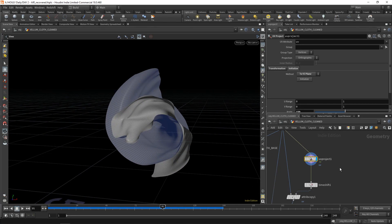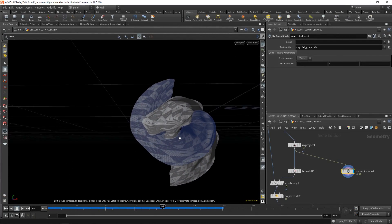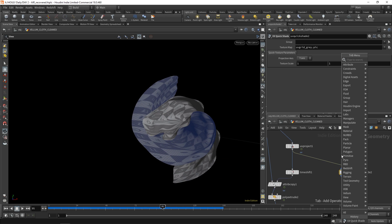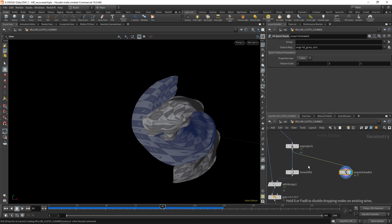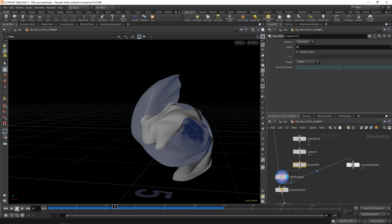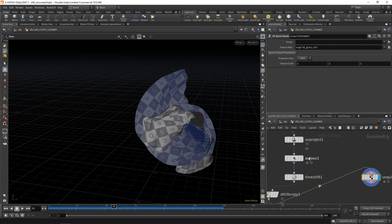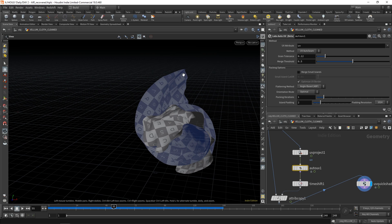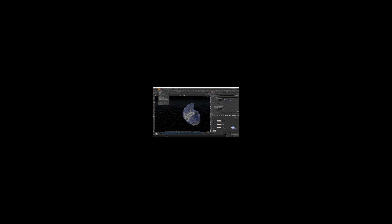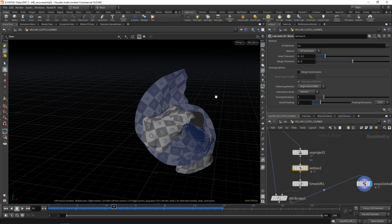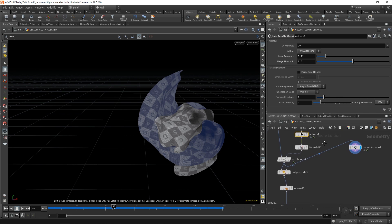Then UV project. If you take a look at the UVs - they're a bit of a mess from this angle. Actually, I'm pretty sure there's a labs auto UV that might be better, so we're going to use that. Then you attribute-copy that over so the UVs are the same at every frame. If you don't have this auto UV and you'd like it, you need to add the game dev tools to Houdini - I'll link it below, it's like a five-minute setup. You also get a whole bunch of extra tools in beta that are really useful.